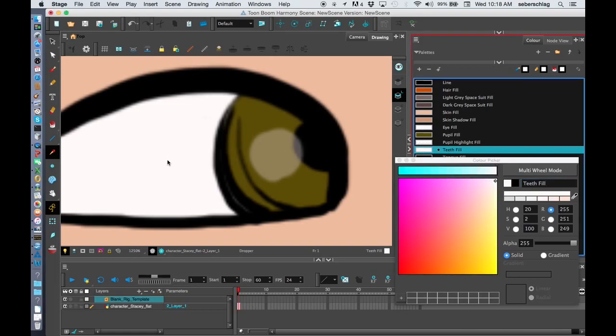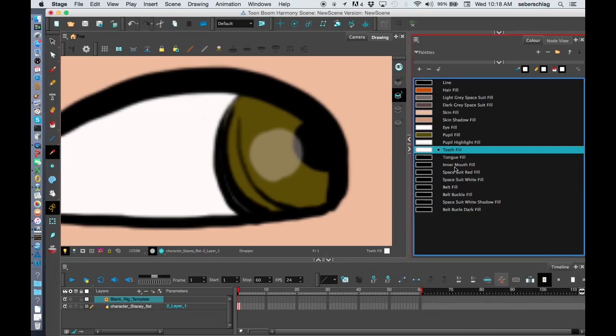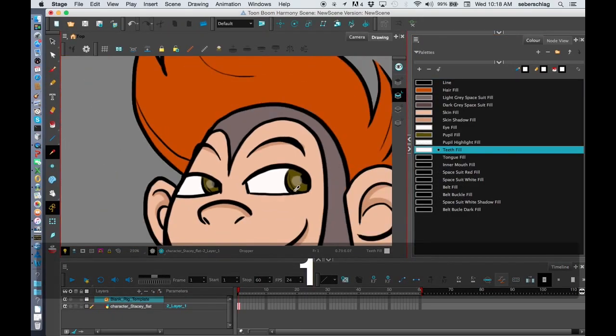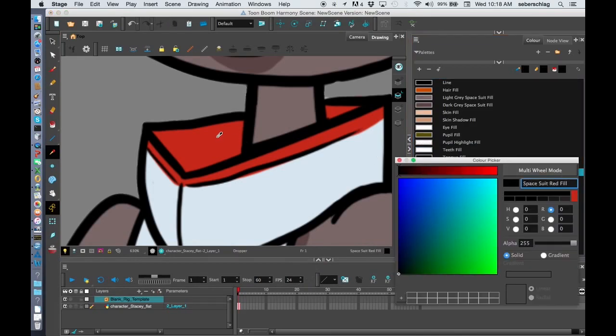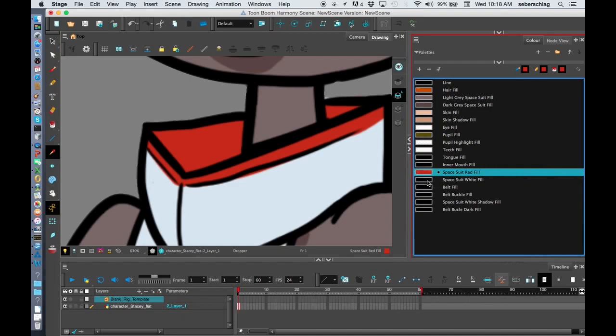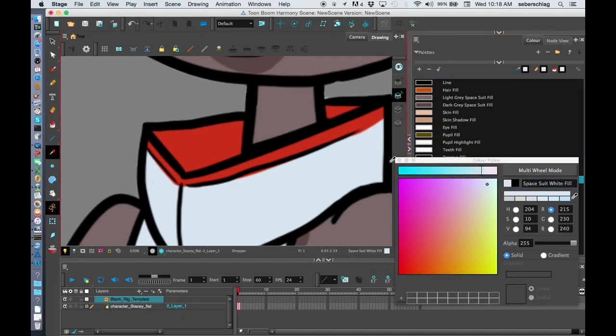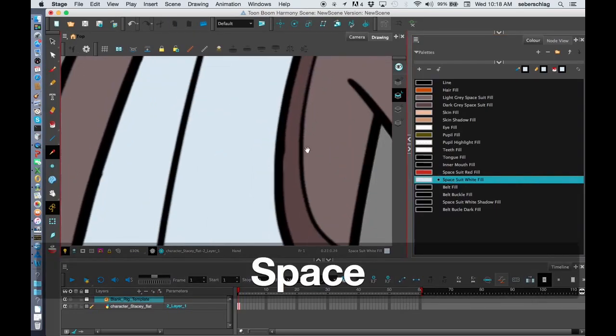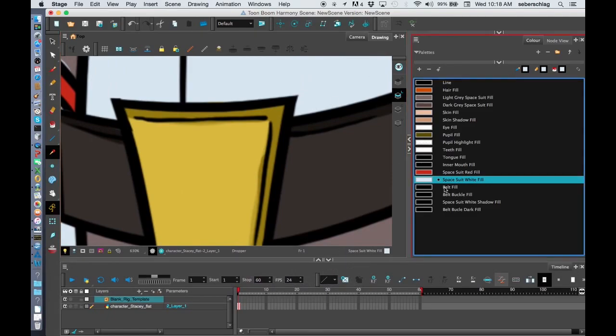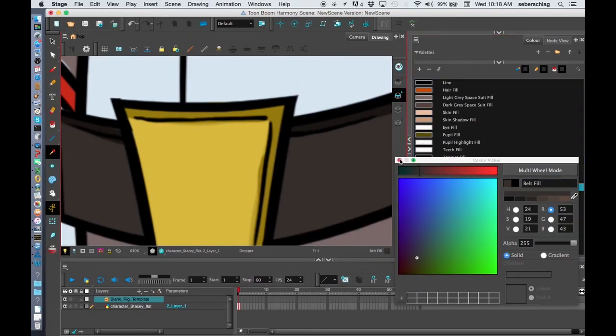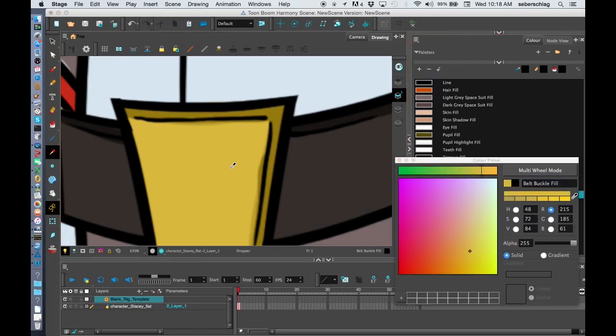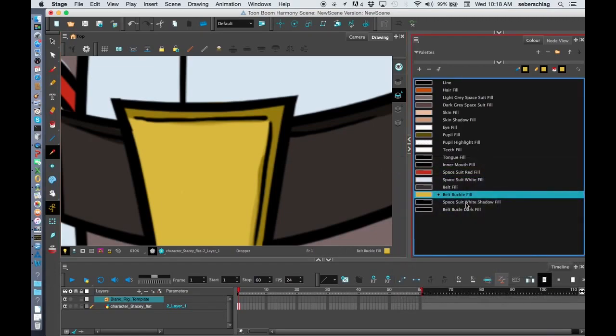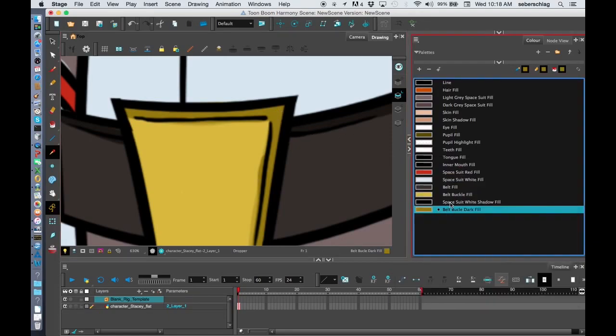Space suit red - I'll go down and grab that red color. Space suit white - grab that. Into the belt, we have our belt fill, we have our belt buckle fill, and we have our belt buckle dark fill. One thing you'll notice is these - the belt buckle, the belt buckle dark - sometimes I want to put these together so I can just grab it and move it up the list. So now those sit beside each other.